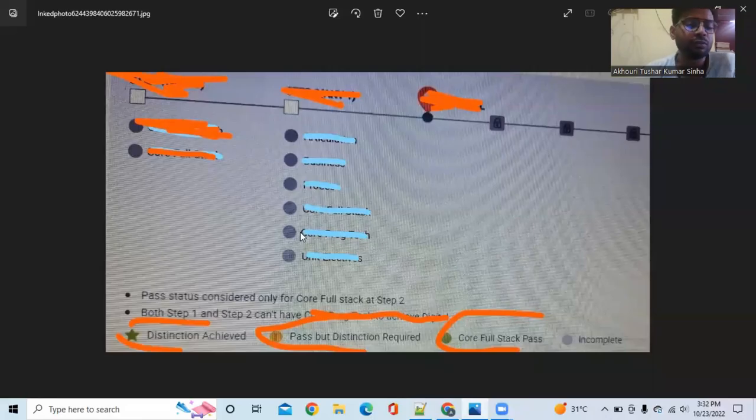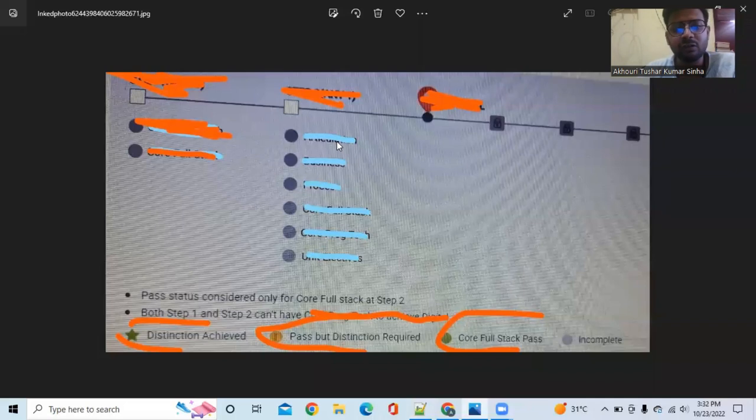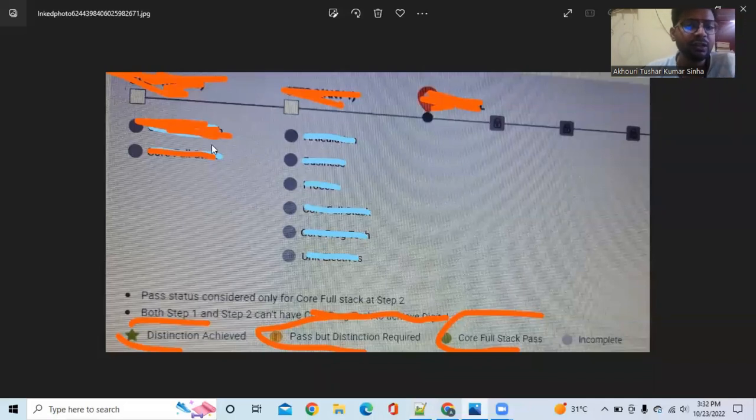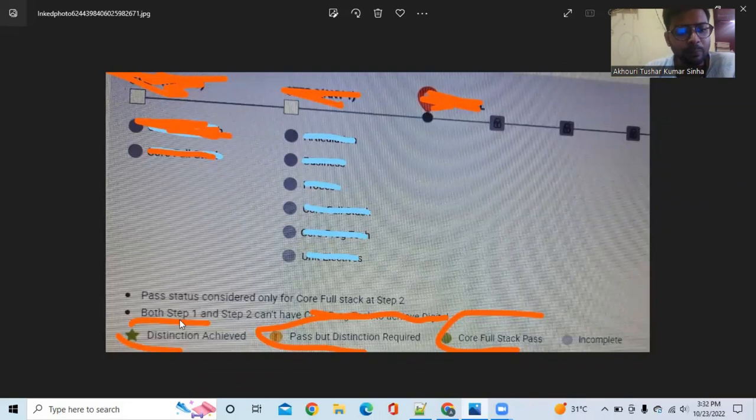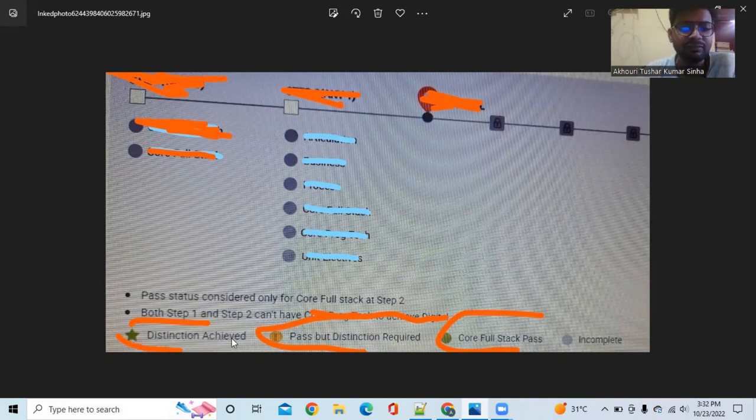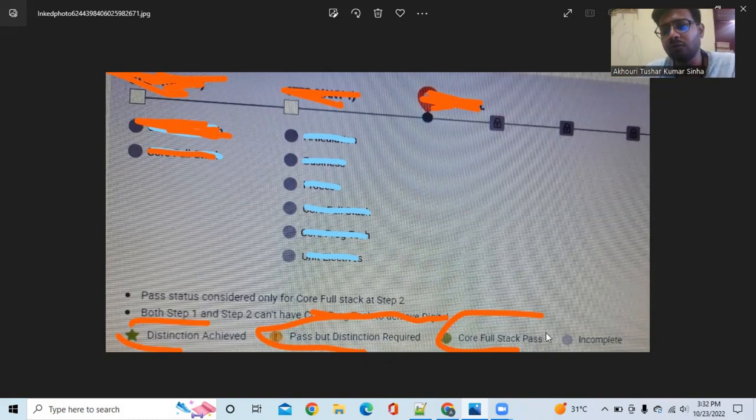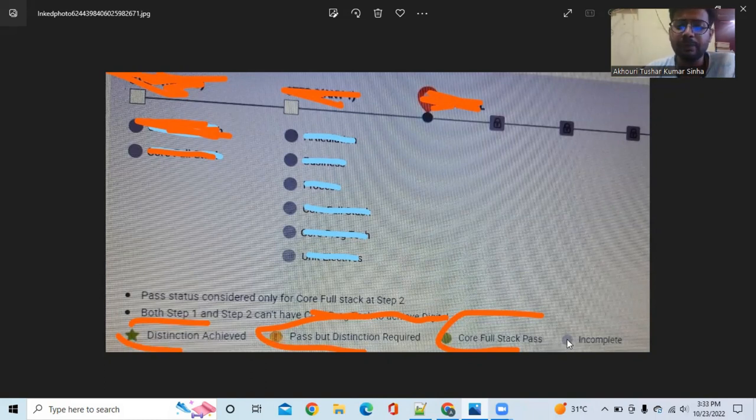See here, when you go to Dashboard a page will look like this. Here different sections of the exam, I mean different tracks which you have registered, will be showing here. At the bottom here they are showing: if this is marked as a star in this circle, then it means distinction achieved. If this is like this, then pass but distinction required. If this is only a green circle, then core full stack pass. Or if this is incomplete, then it will look like this.